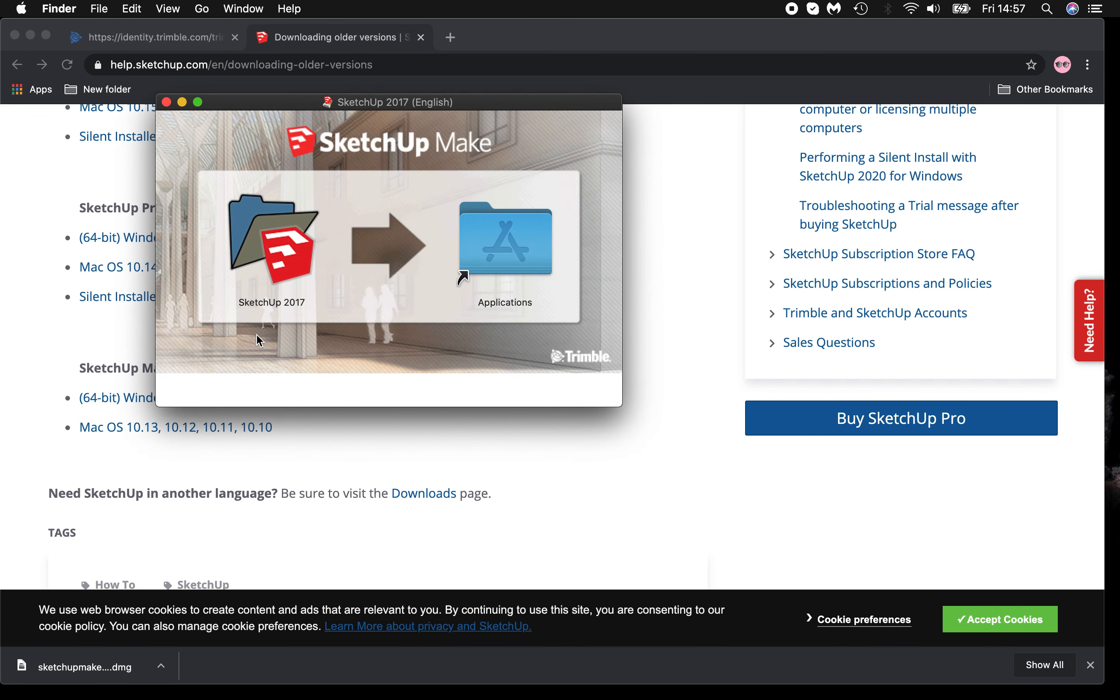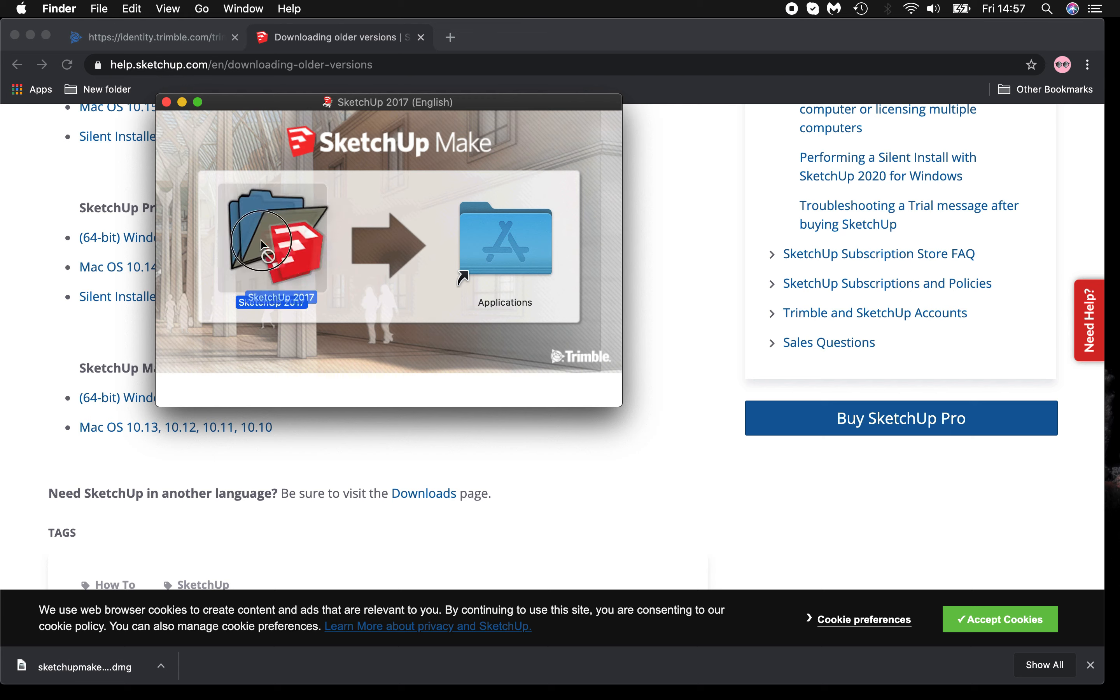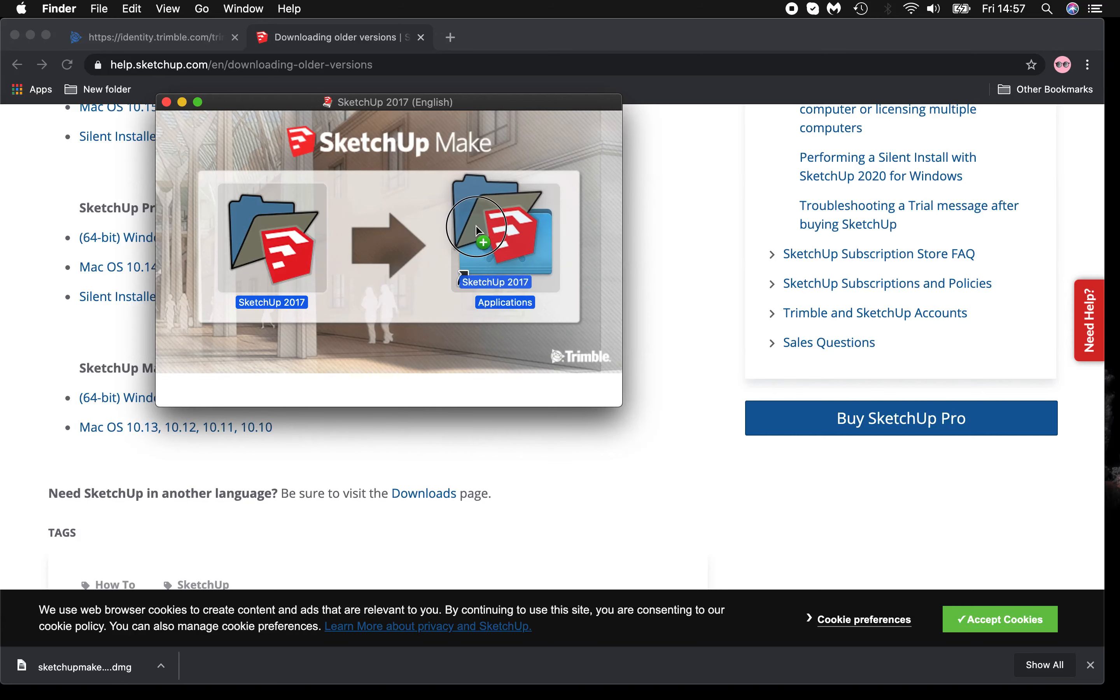This download is for a Macbook, and Windows might be slightly different. Please ask an adult for supervision. Here you can place SketchUp into applications.